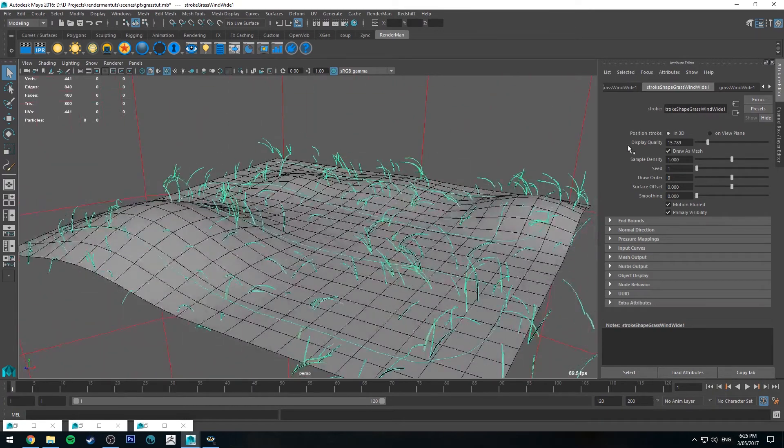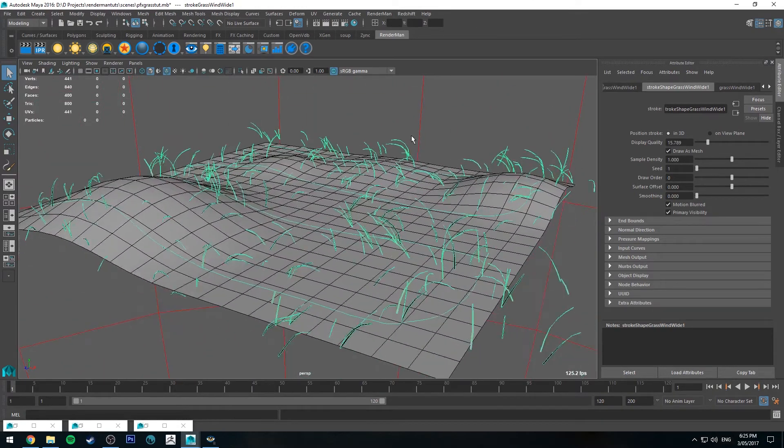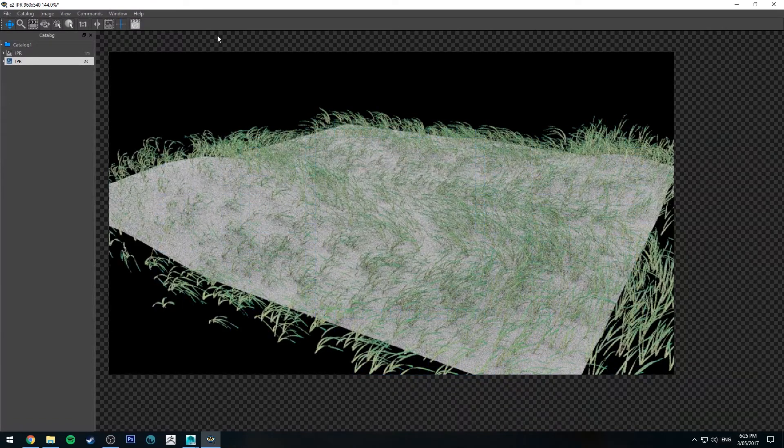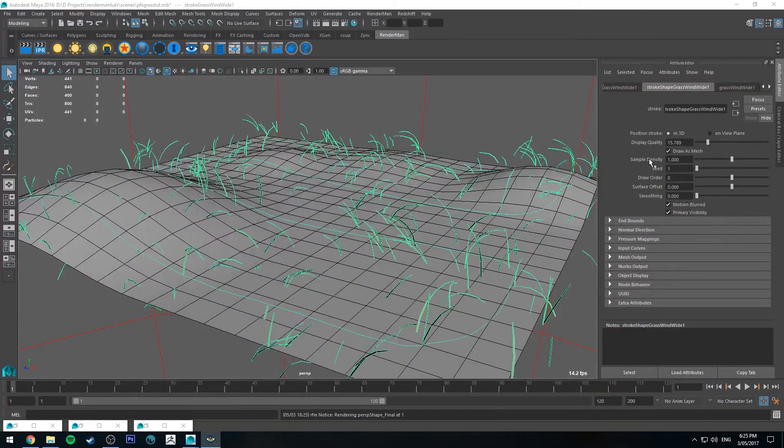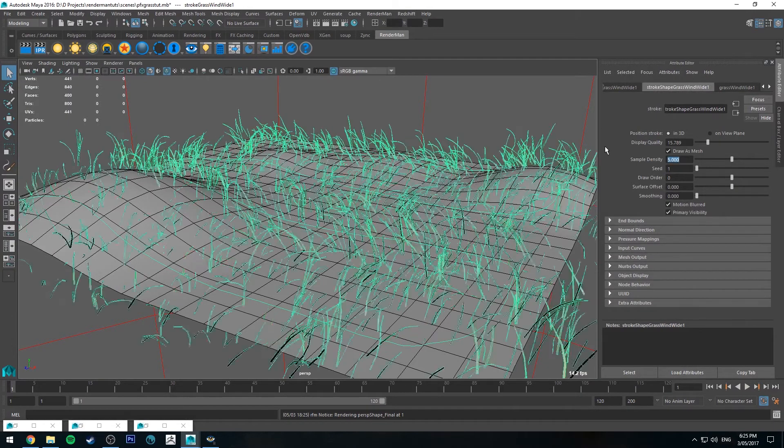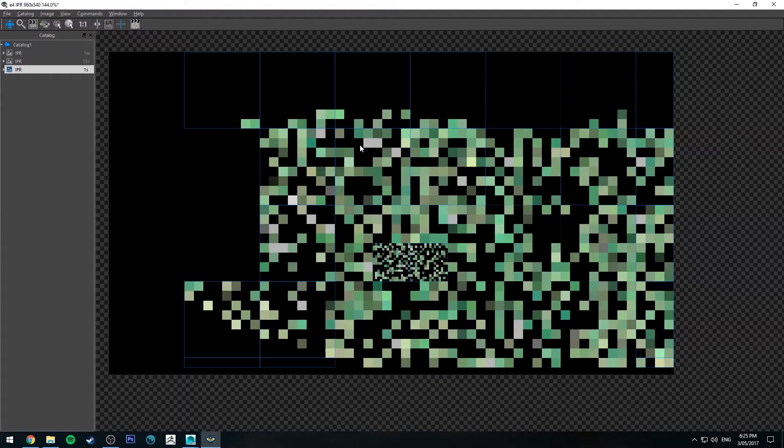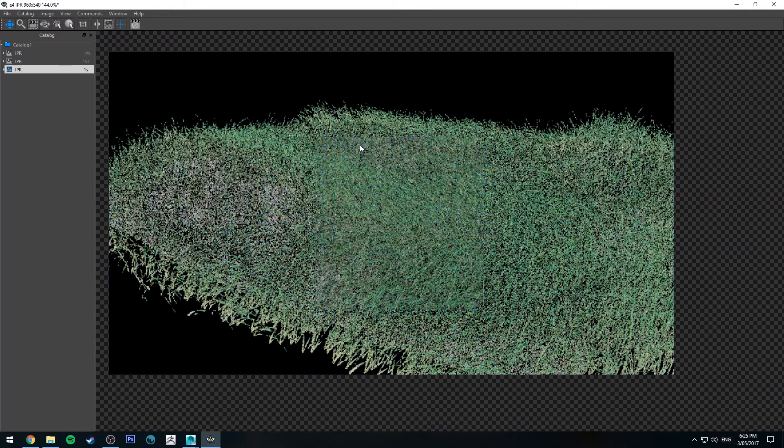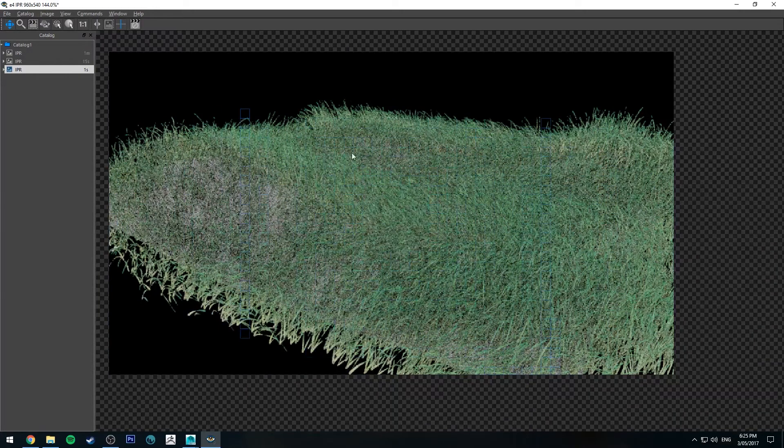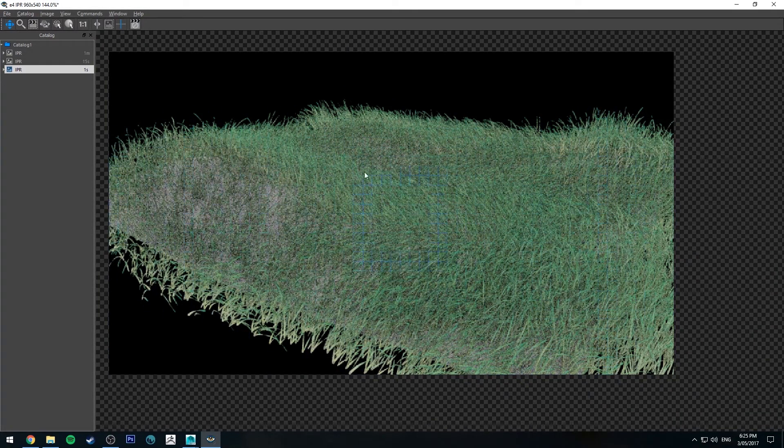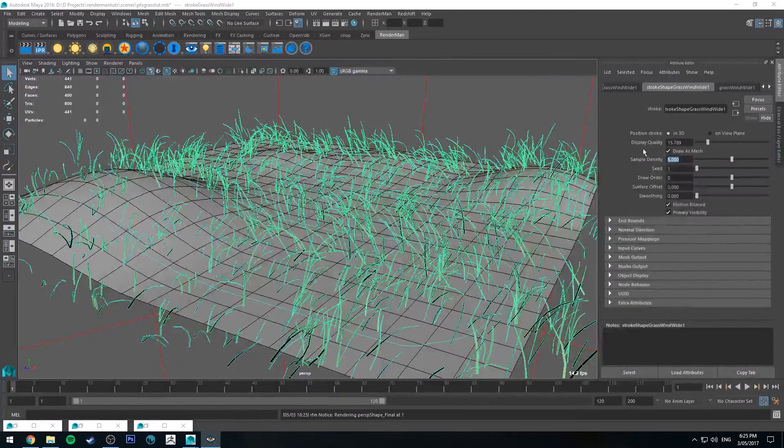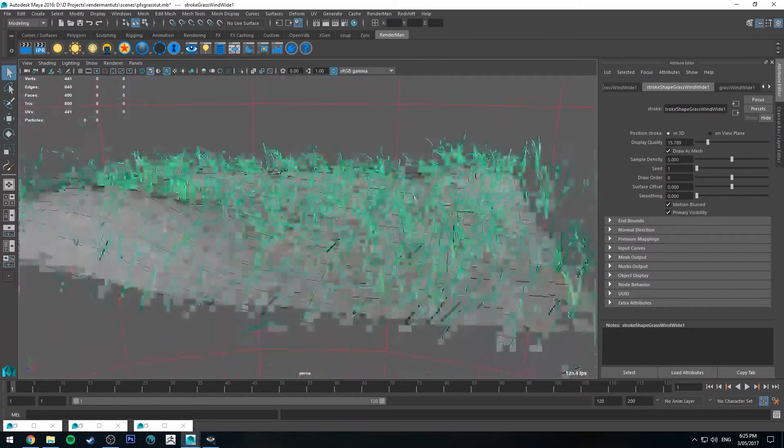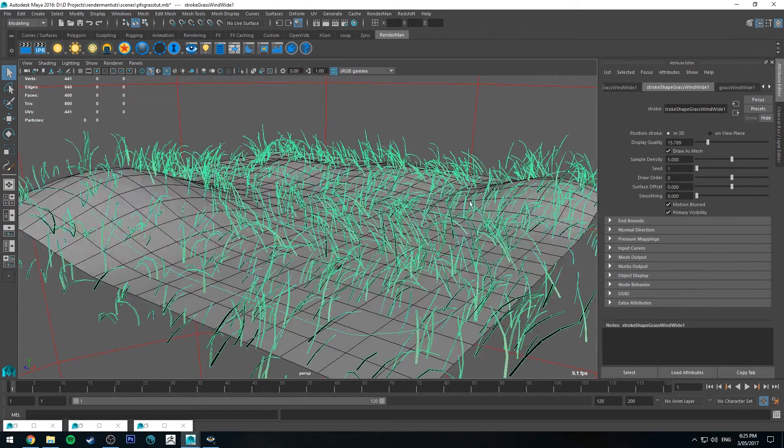So even with the display quality down if I now render, it will still render up all the grass. And we can thicken that grass even more if we want the sample density to go up say to five. Run that IPR again. Now there's a whole lot more geometry in the scene so obviously this is going to start taking a toll on your CPU and on your renders. But you know, if you've got the display quality down then it's not going to be a big deal in Maya itself. It's only going to be a big deal at render time.